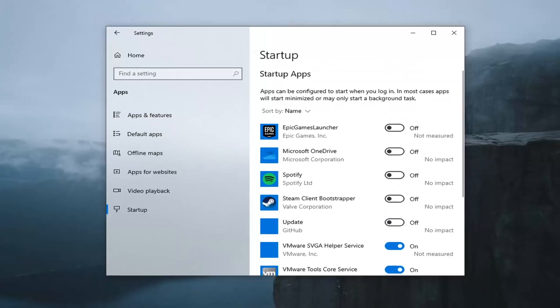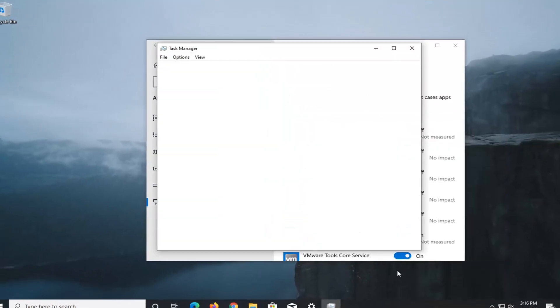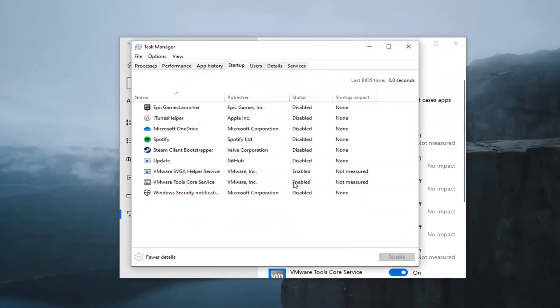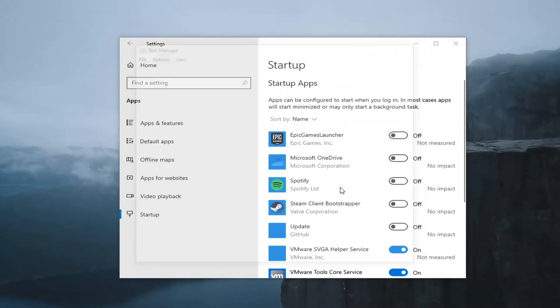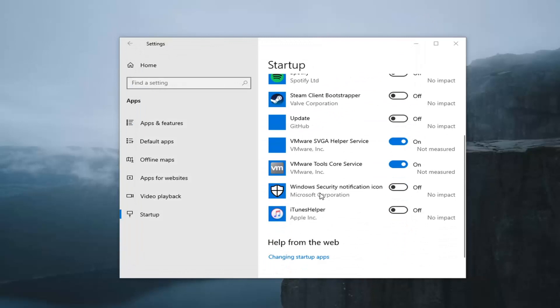you can also try right-clicking on the taskbar, selecting Task Manager, and then Startup. And you should see similar options listed in here as well. This is just a newer way of how to do it.